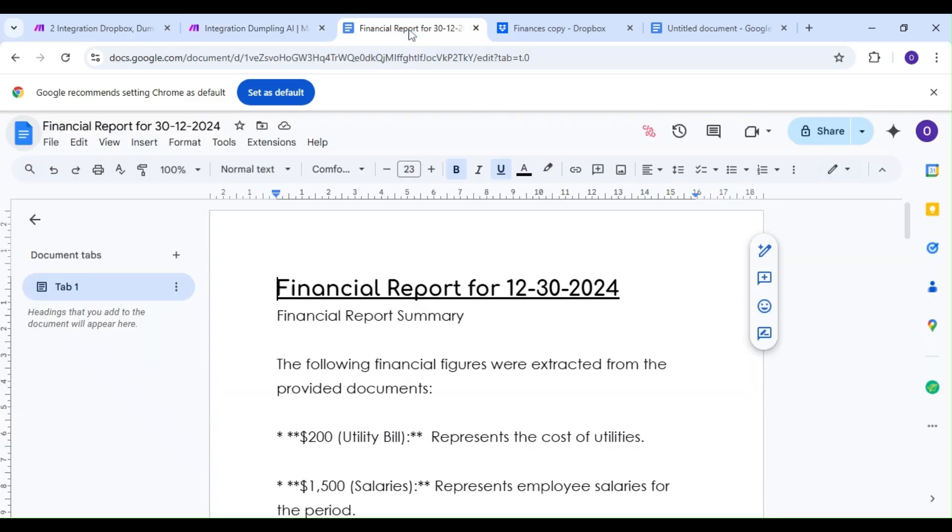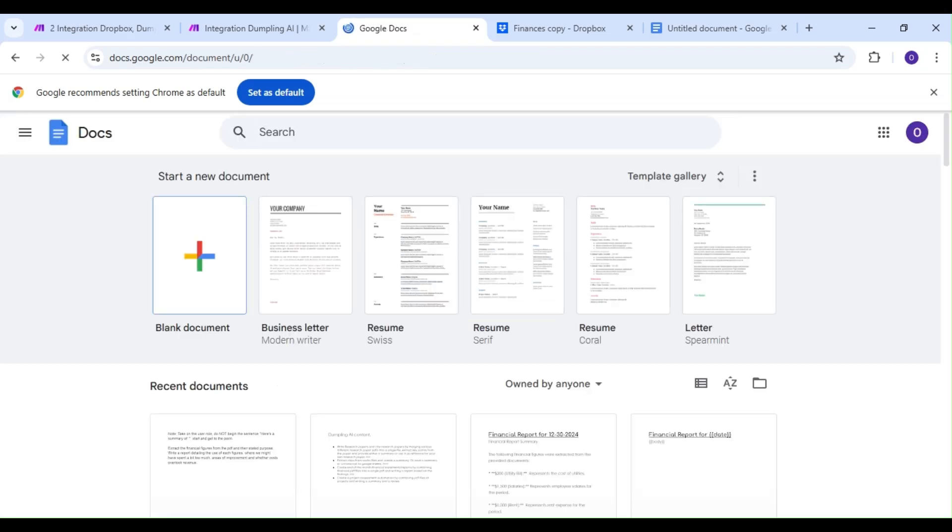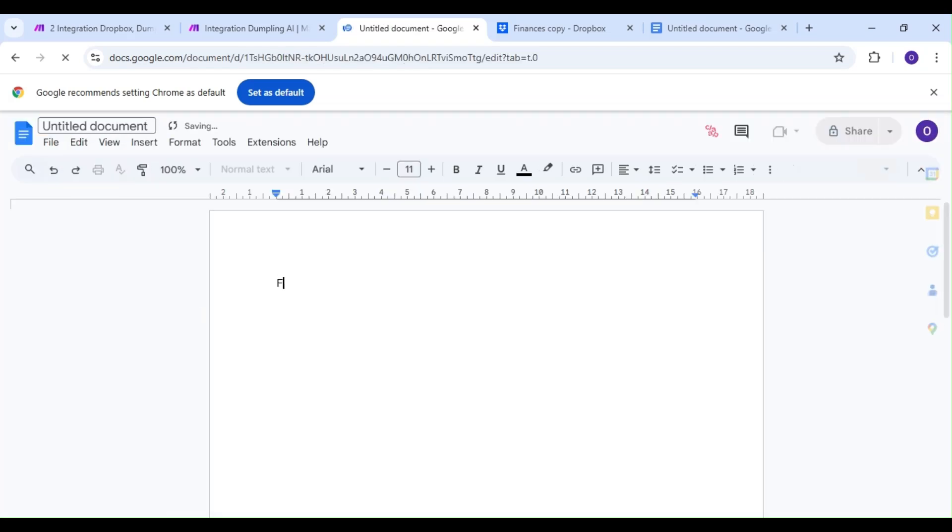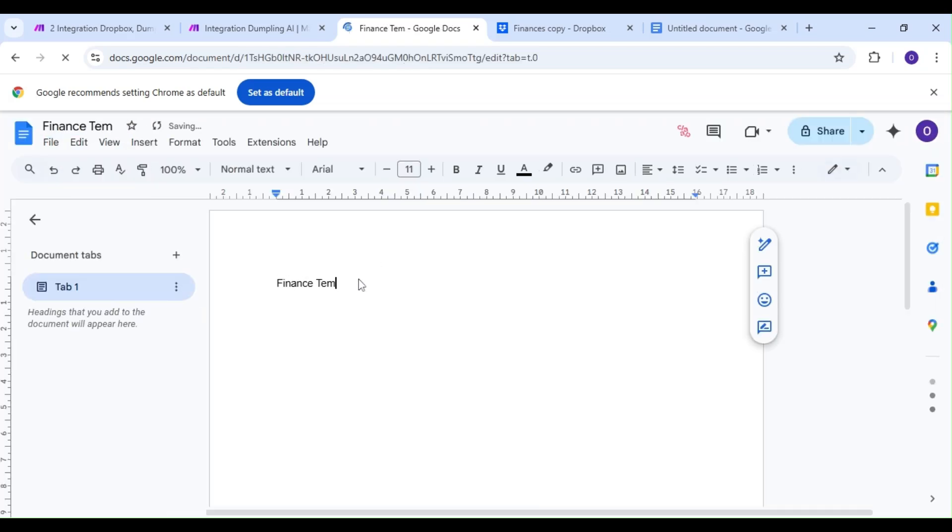Now we're going to need this report on a document, and thankfully, our next module is going to help with that. Let's hop on over to Google Docs and create a new document. We're going to make this a template. Now, we've covered Google Docs templates in a previous video, so it's the same thing we'll be doing here as well.